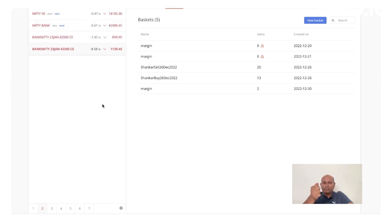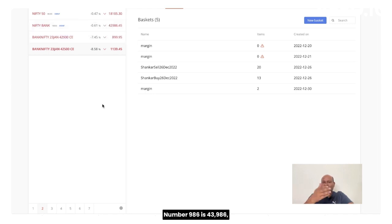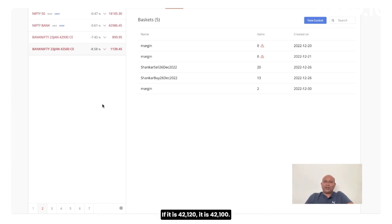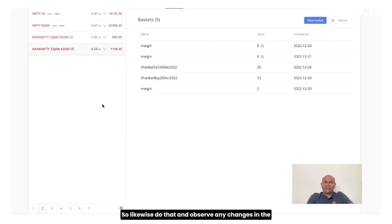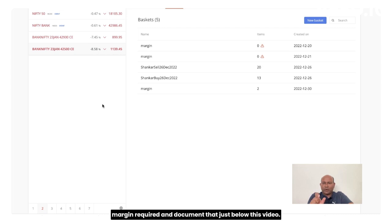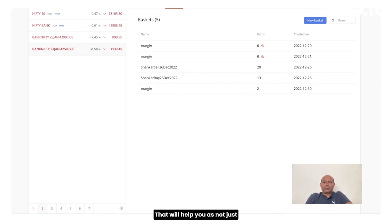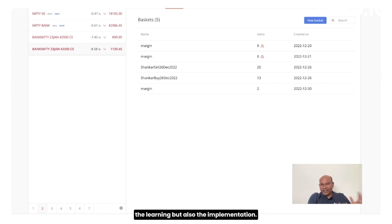Let's see if the market is at 42,986, round off to 100 number. 42,986 is 43,000. If it is 42,120, it is 42,100. So likewise, do that and observe any changes in the margin required and document that just below this video that will help you as not just the learning, but also the implementation.